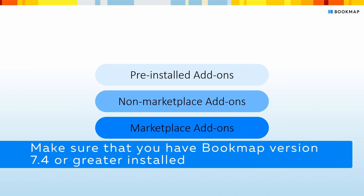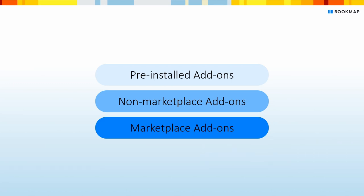First, please make sure that you have Bookmap version 7.4 or greater. If you don't, please click the link in the description to watch how to upgrade your Bookmap version to the latest one.